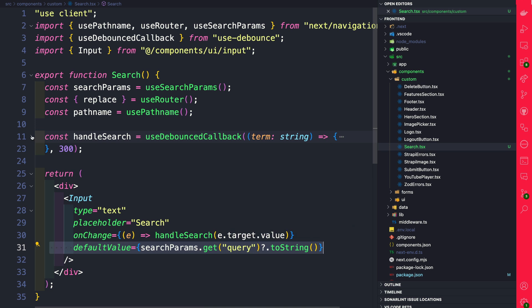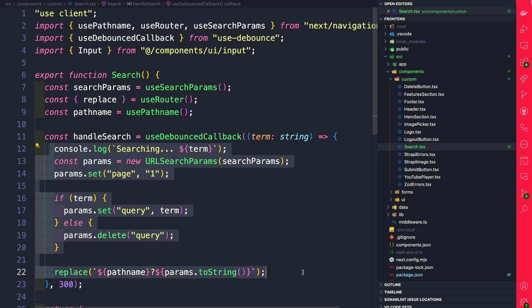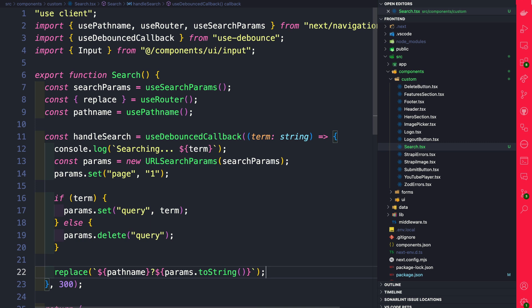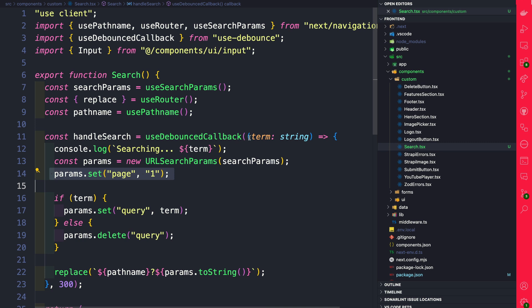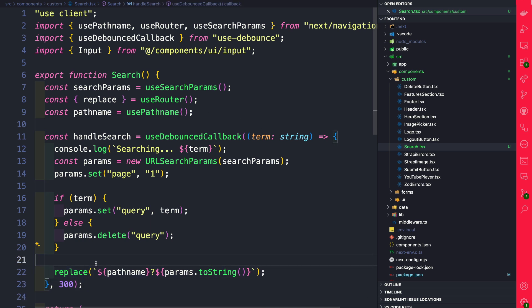Inside useDebouncedCallback, this is the function that's responsible for handling our search. To prevent our user from spamming our API, we are using useDebouncedCallback to add a little delay. So when the user is typing each search character, it's not constantly firing or making a call to our endpoint. And basically what we're doing here, we are creating new search params using our URLSearchParams function. We're checking if there is a term. If the term gets updated, we go ahead and set that term to our params, else we delete it. And we're using replace from useRouter to replace the URL with the parameters that we want to pass to our search.